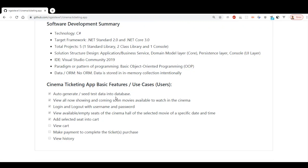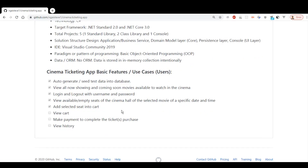Basically this cinema ticket app will have a couple of basic functions: it will auto-generate some test data, which you'll see later. You can view the latest and upcoming movies, log in and log out, view the empty seats, and add a selected seat into the cart.